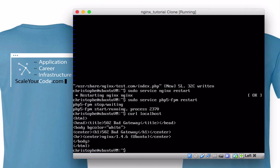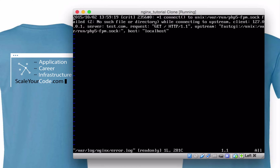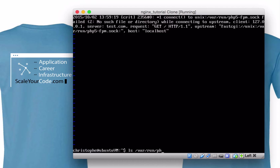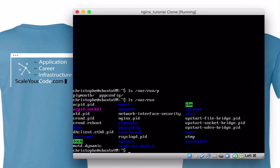It looks like I screwed something up, which is actually good because I want to show you how to debug it. We have logs in /var/log/nginx — let's check error.log. We see: 'connect to unix socket failed: no such file or directory while connecting to upstream.' Let's verify — looking at /var/run, we don't have any php5-fpm socket. Why is that the case?